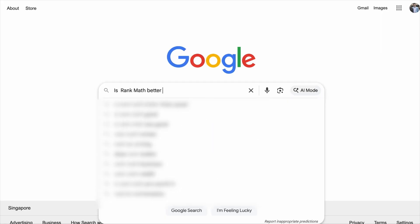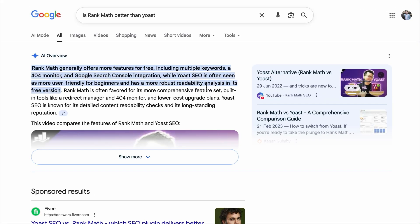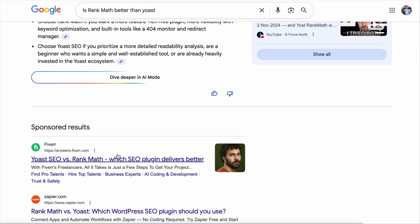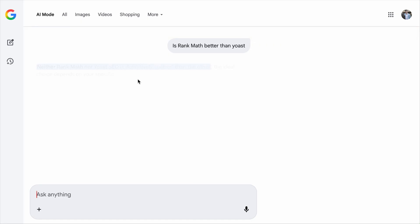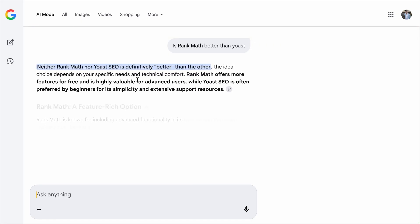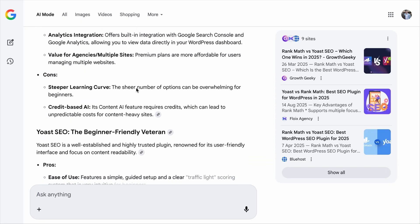Whenever they search for something, they see an answer from Google AI overview and they want to dive even deeper into learning more about the topic. All they need to do is click on the 'dive deeper in AI mode' button and they can start chatting with Google's AI model and get clearer answers. So the question is: how can your content or brand be referenced or talked about in Google AI mode?